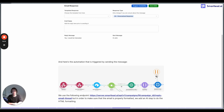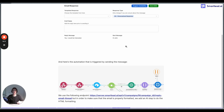Those are the first five use cases. I have five more additional use cases that are even more interesting. I hope you liked this video — if so, thumbs up, subscribe to the Smartlead channel, and catch you soon with the next one. Bye bye!